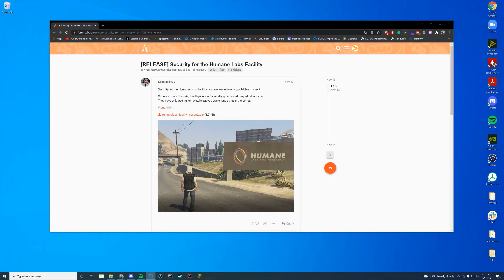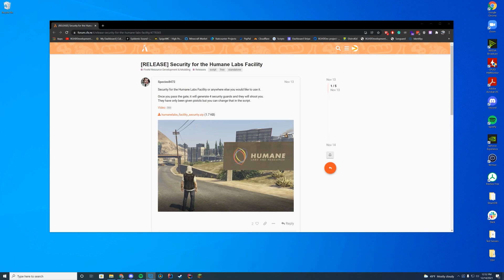Hello everyone, welcome back to today's video. Today we are checking out a resource that adds some security guards to the Humane Labs facility over in your FiveM server. This is something that just makes it a little bit more realistic because you shouldn't be able to drive into the Humane Labs and there'll be no security or anything.